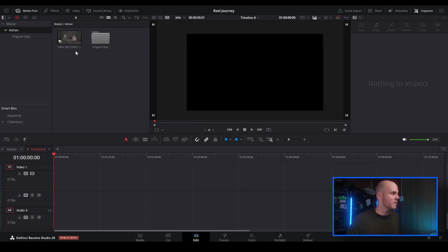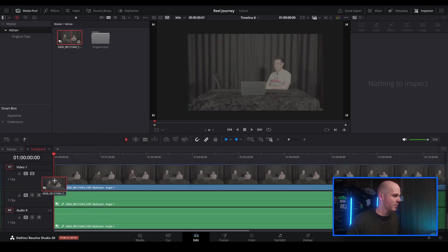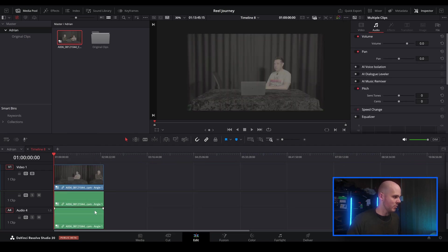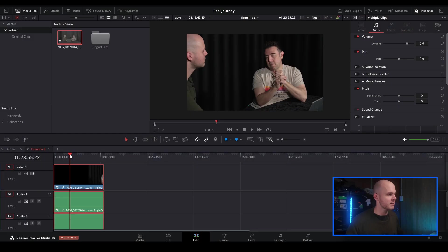So this is the multi-cam angle here. I'm just going to click and drag this into my timeline. I'm going to have this starting on multi-cam angle 3. This is the sound source from our microphones that we're wearing, so I'm just going to start it on that.